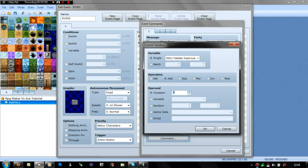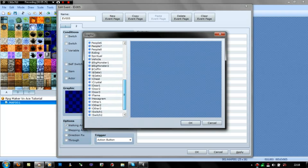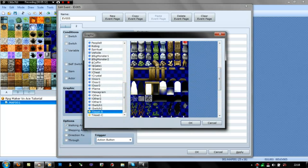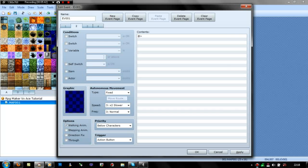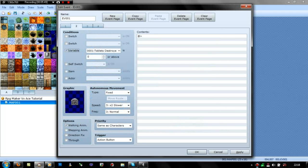You wouldn't set it, you'd just add 1. And then it would be like: when variable is 1 or above. And then you'd have it so it does destroy the tablet. The condition triggers when the tablets destroyed variable is 1 or above. We'll just try that.